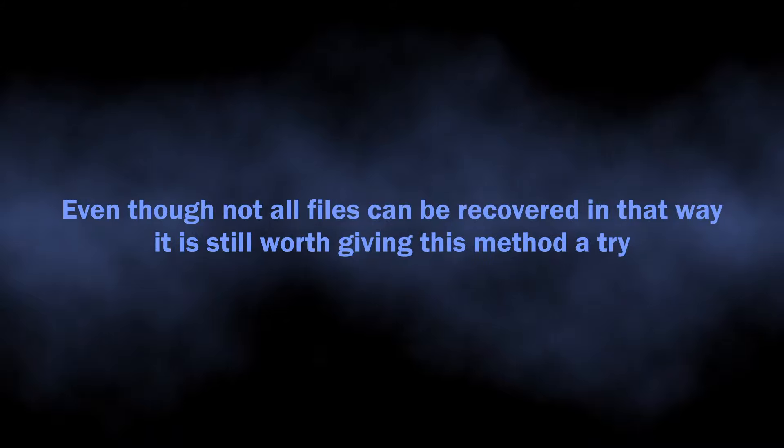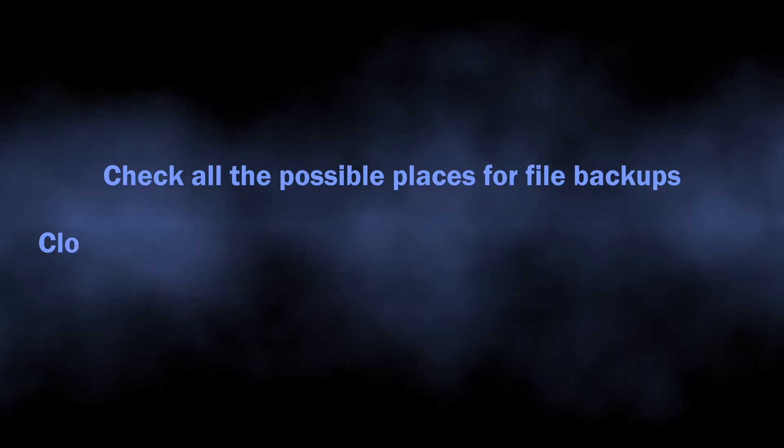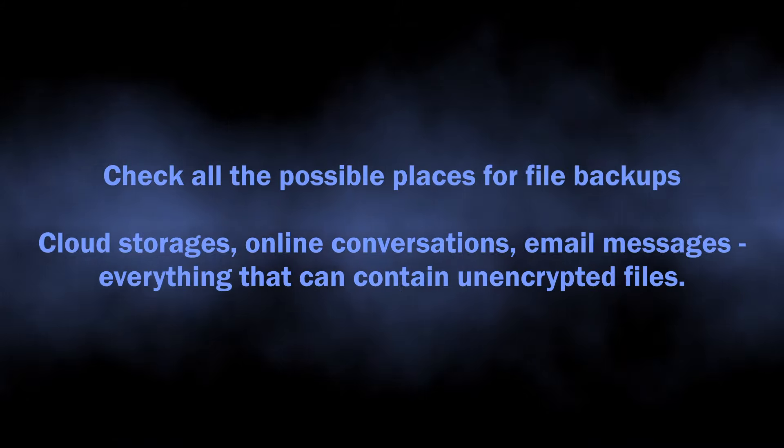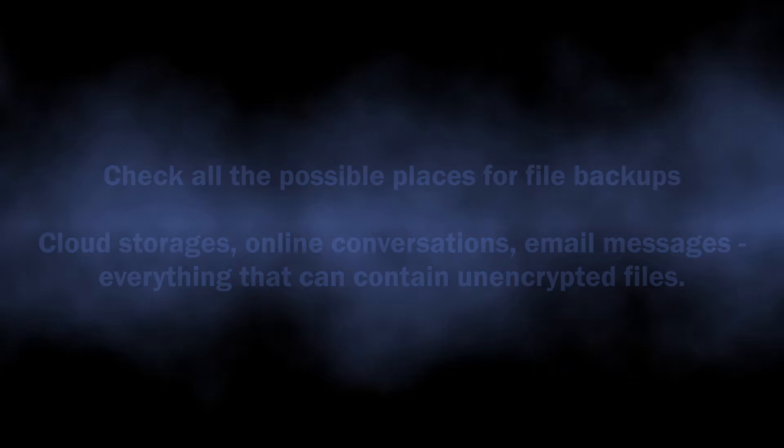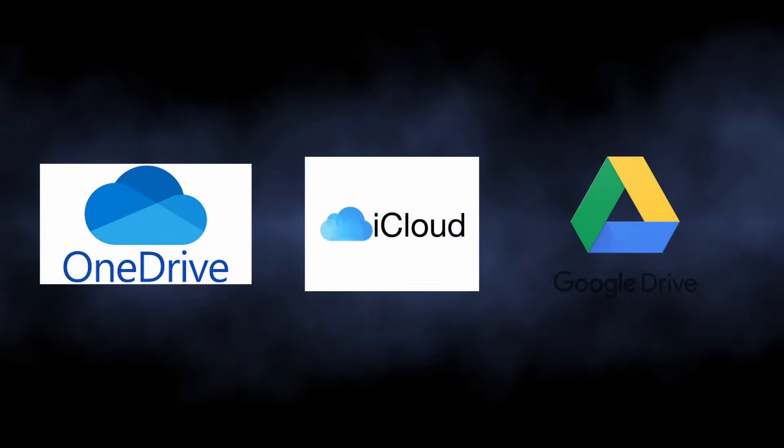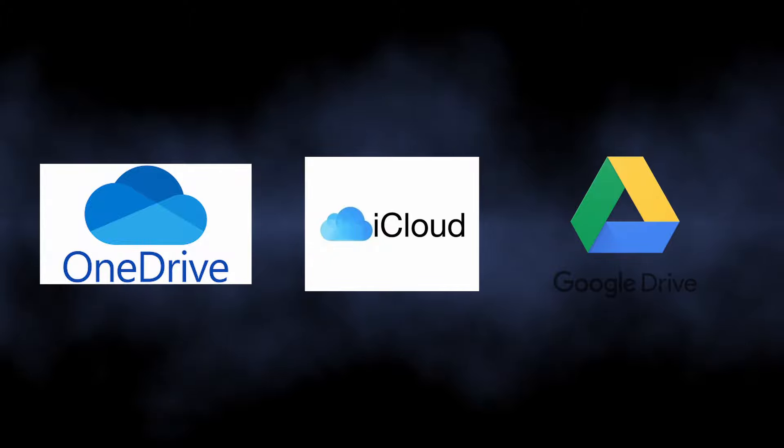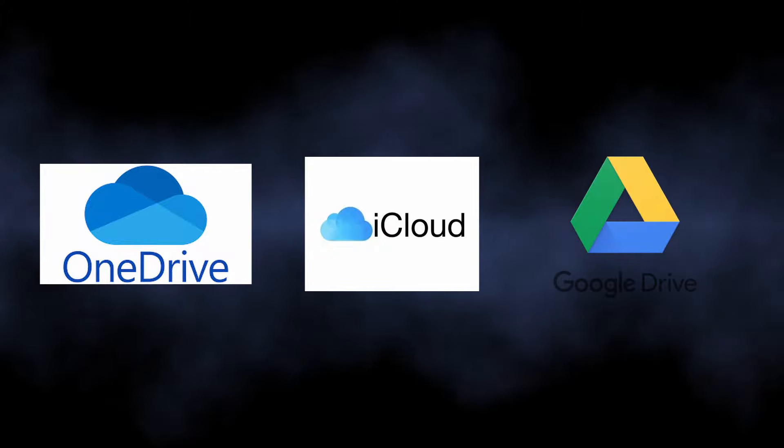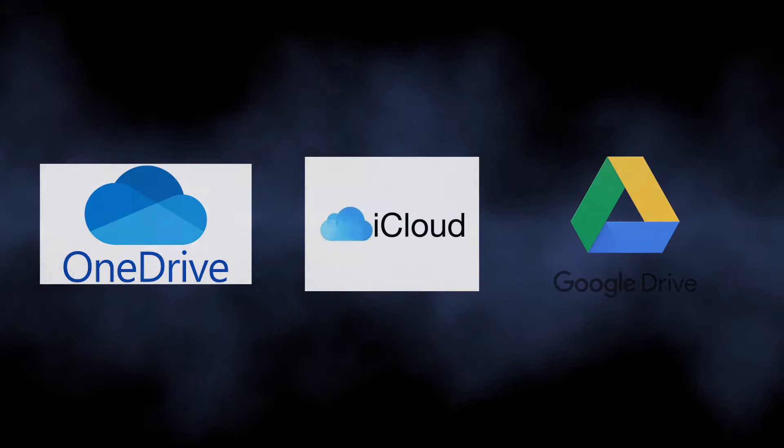You can also check all possible places for a backup of the encrypted files: OneDrive, Google Drive, iCloud, social networks, and even email message attachments. All these can contain the normal versions of your files.